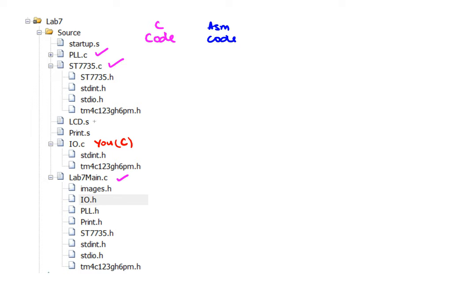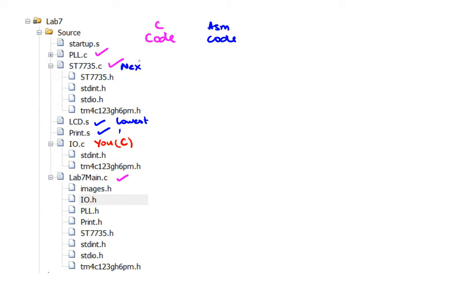The assembly code we are asking you to write is in these two functions. This is the lowest level and this is the next level. The ST7735 is the next level and this is the high level. We talked about the LCD_OutFix and OutDec being part of printers and so on.